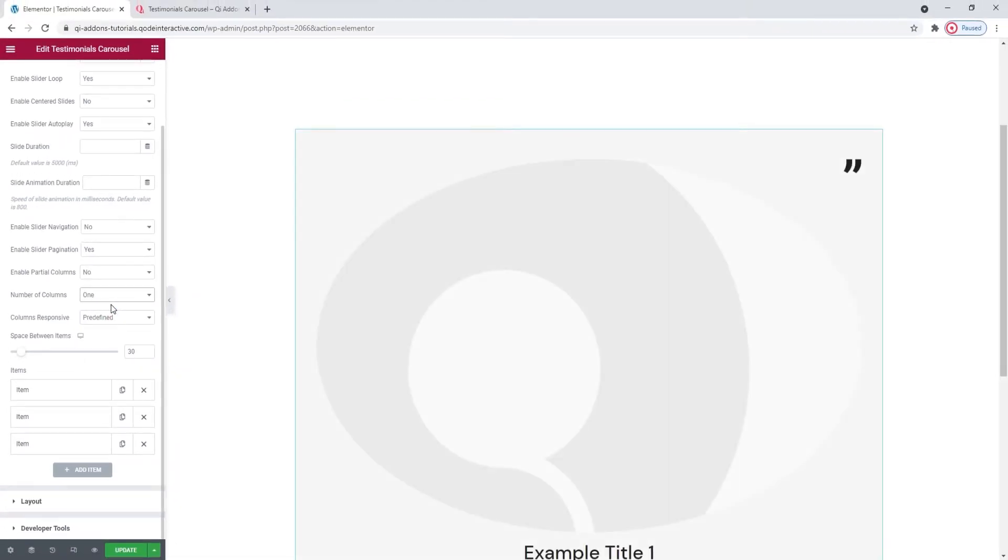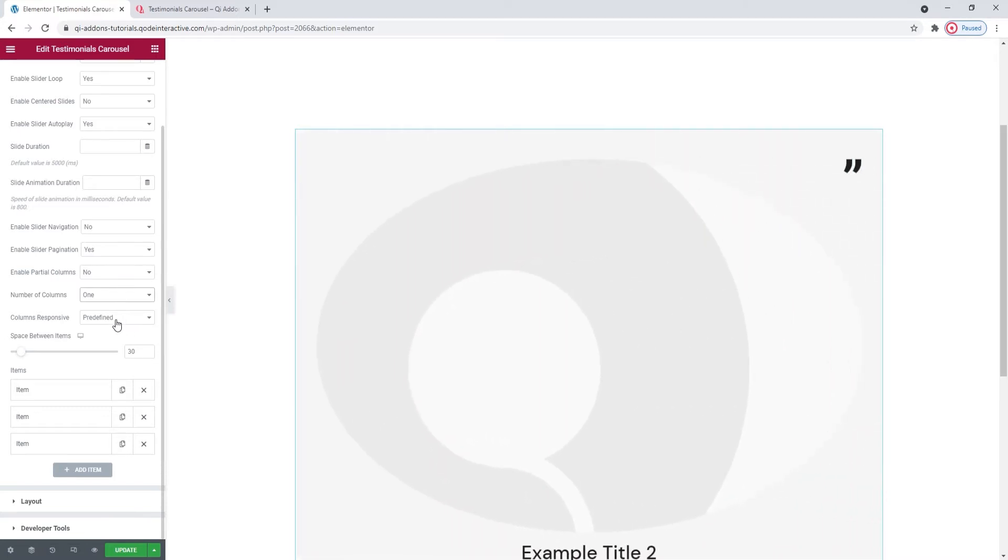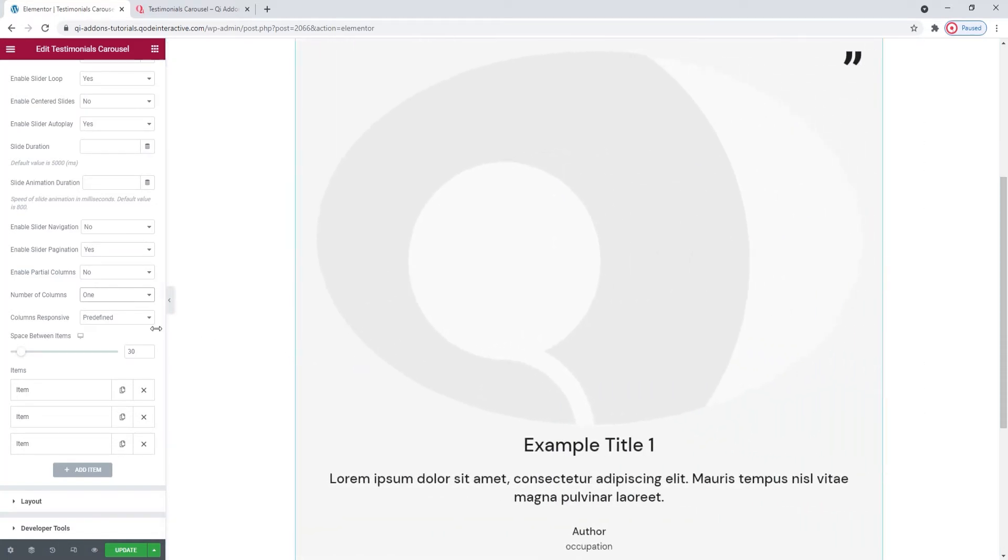Below that, we have Columns Responsive. This option lets you decide how many columns will be shown on a range of different screen widths. I'm going to leave it set as predefined, so I don't have to make any changes. Given that my carousel is showing only one column, it's going to stay that way on any other device. But if you'd like to manually adjust these settings, you can pick the Custom option instead.